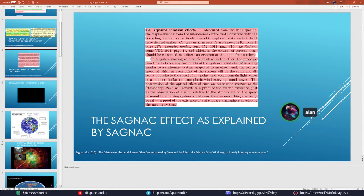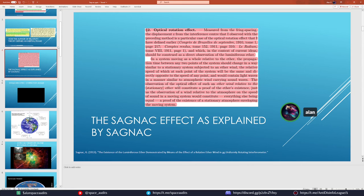Starting in 1913, Sagnac used a uniformly rotating platform with optical media to photograph a fringe shift pattern. His mathematical prediction was that the area of the device and the rotational angular velocity would produce a directly proportional variance in the speed of light, resulting in a fringe shift pattern. If you split a light beam going counterclockwise and clockwise on a disc and it completes its circuit, there should be a fringe shift proportional to that rotation.